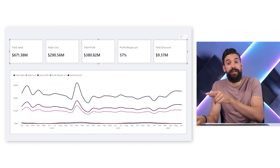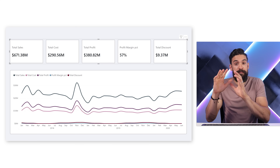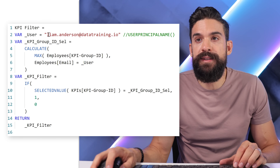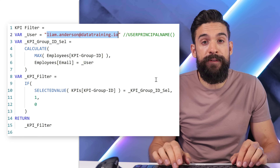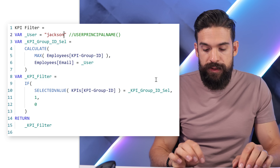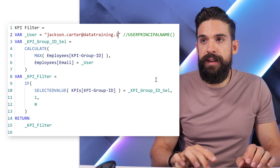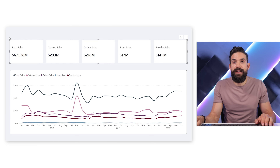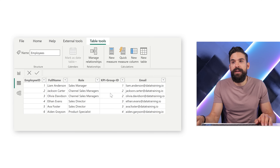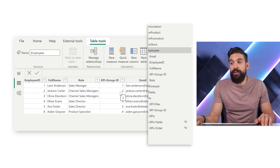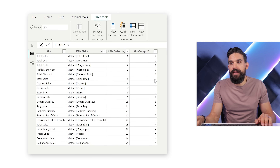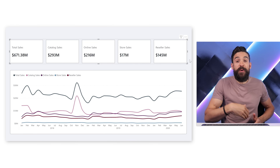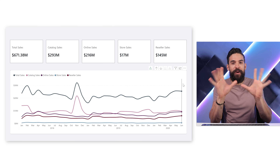Now let's double-check by switching to a different person. I replace 'Liam Anderson' with 'Jackson Carter' in the measure, and the KPIs update correctly. Checking in the data view, Jackson Carter has KPI Group ID 2. Looking at the KPIs table, group two contains total sales, catalog sales, online store sales, and reseller sales — and those are exactly the metrics showing in the card visual and the line chart.